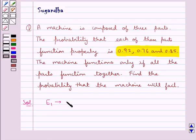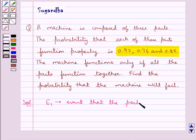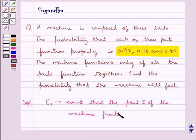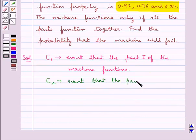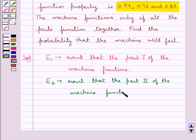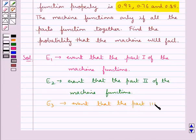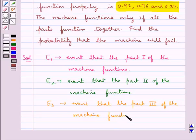We consider: let E1 be the event that part 1 of the machine functions, E2 be the event that part 2 of the machine functions, and E3 be the event that part 3 of the machine functions.